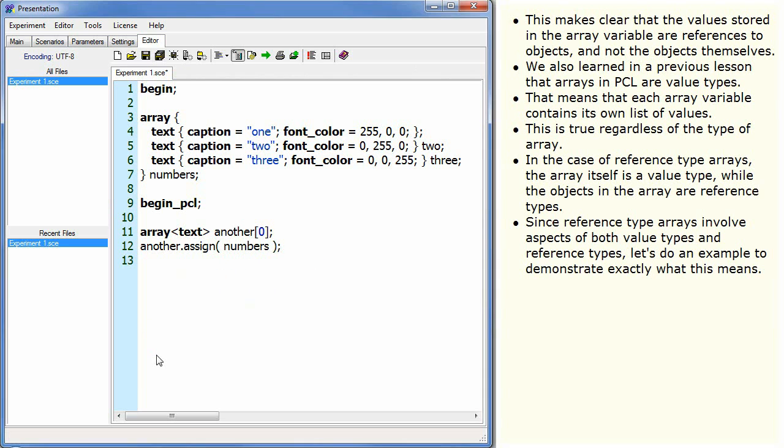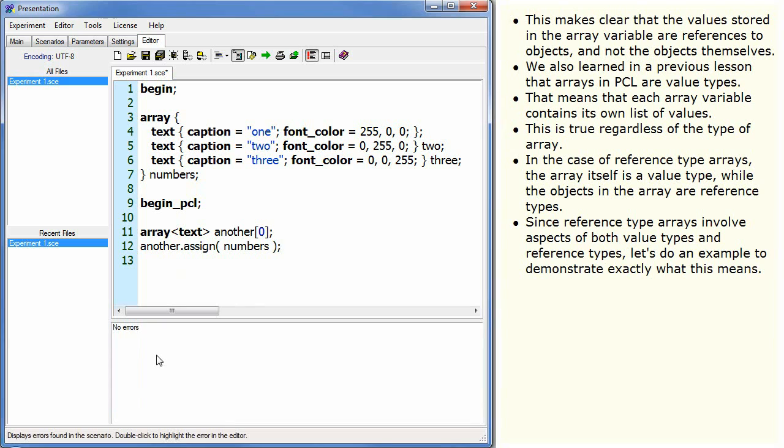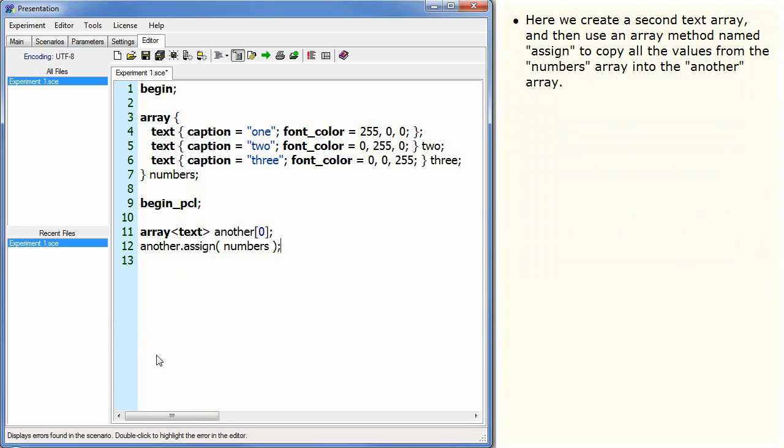Here we create a second text array, and then use an array method named assign to copy all the values from the numbers array into the another array.